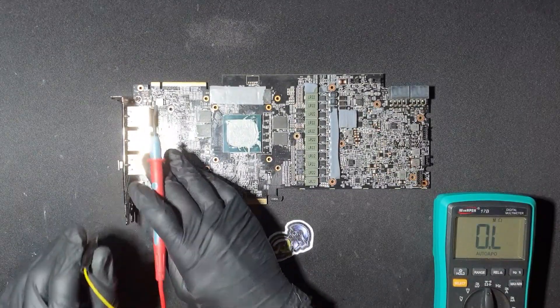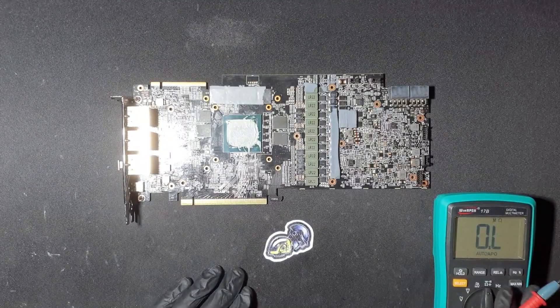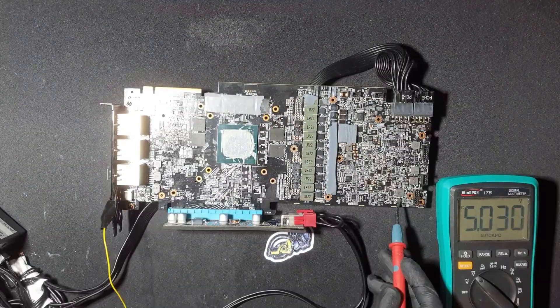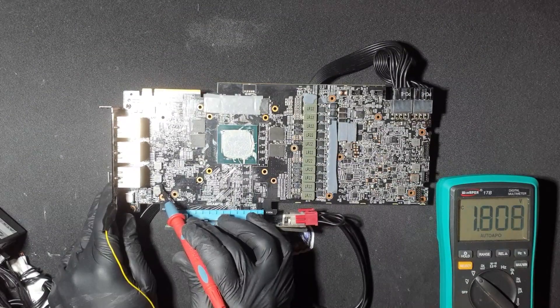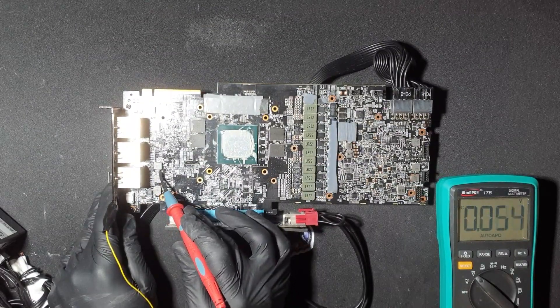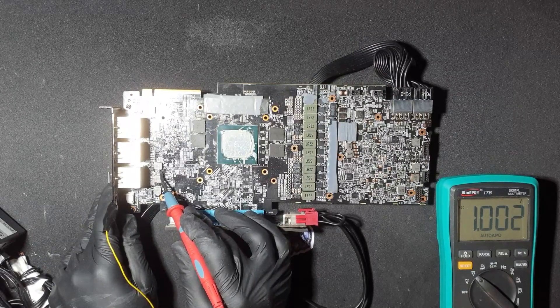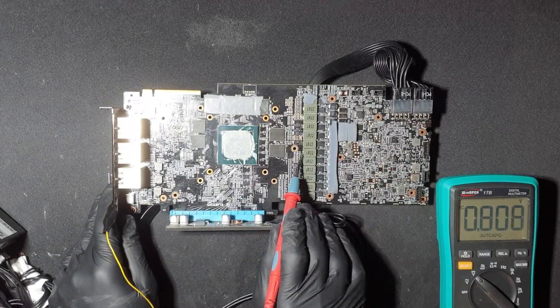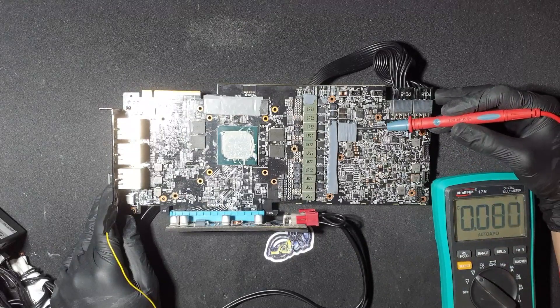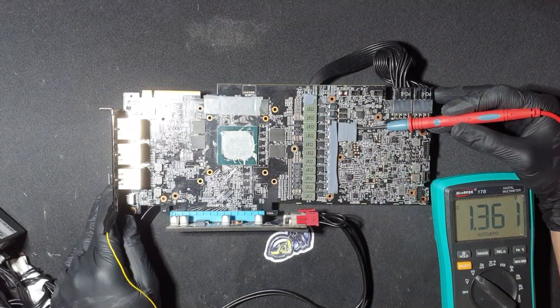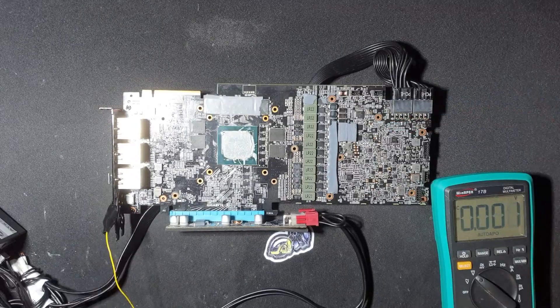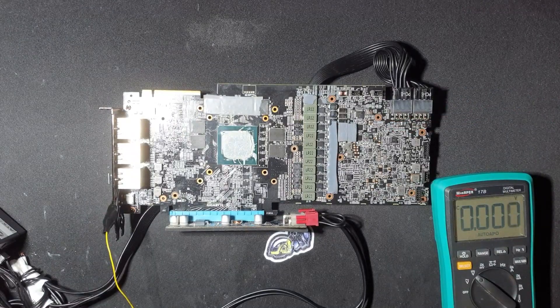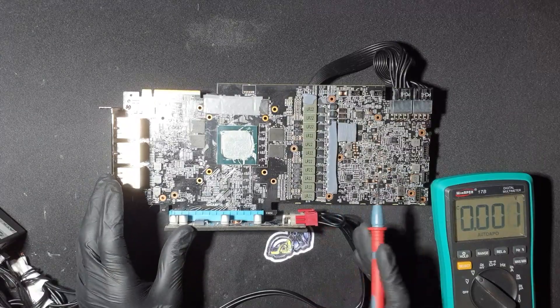Okay, there are no shorts on the card, so I will turn it on and measure the voltages. And as you can see, all voltages are present, so now I will plug the card in the motherboard and see if it outputs a picture.